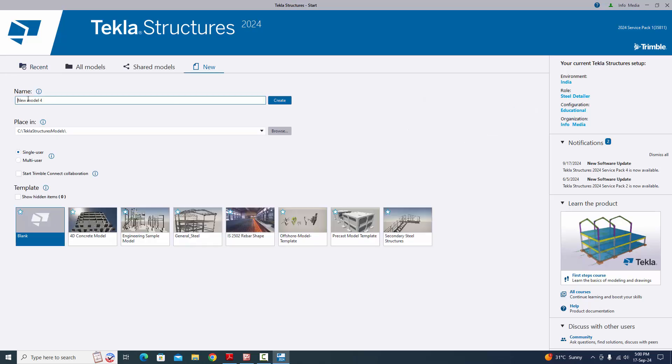Now click 'New' and type your project name here — for example, let's use 'Column'.